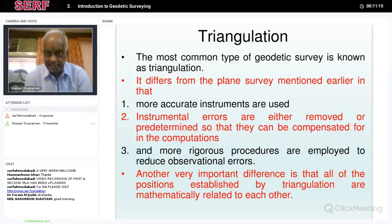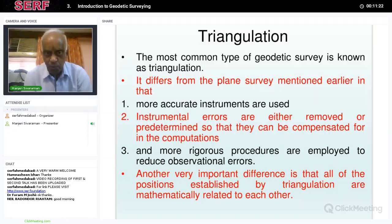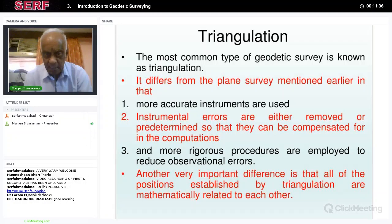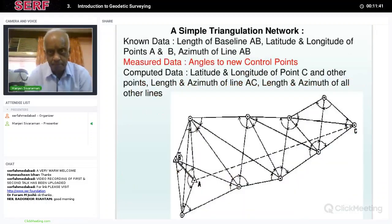Basically, a theodolite and an accurately calibrated chain are used to measure distances. Instrumental errors are either removed or predetermined so that they can be compensated for in computations, and more rigorous procedures are employed to reduce observational errors. Another important difference is that all positions established by triangulation are mathematically related to each other. This is a basic characteristic of triangulation.